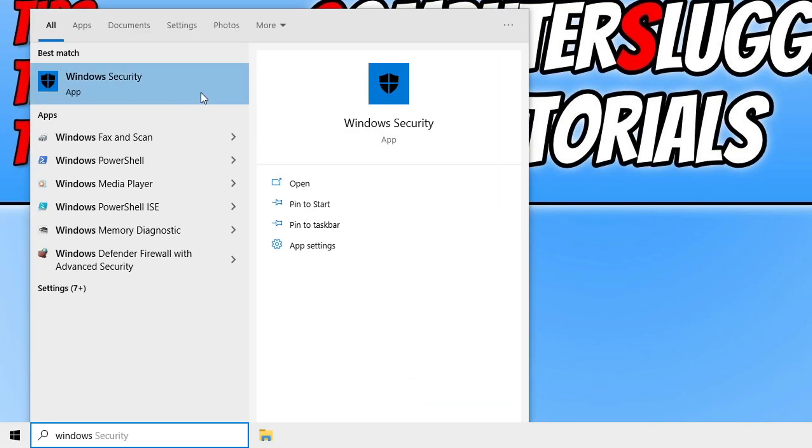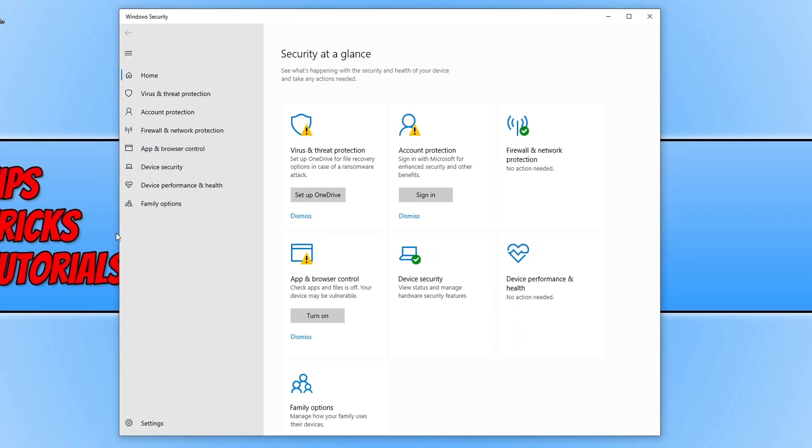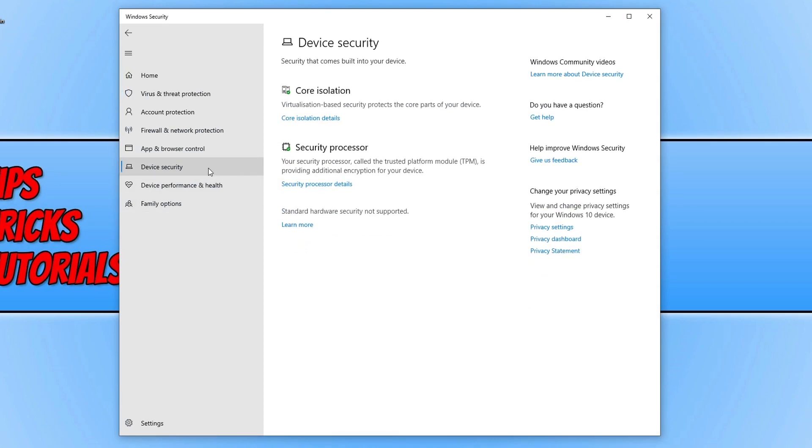Now open Windows security and click on device security. If you have Secure Boot turned on, you will have an option here that says it's on.